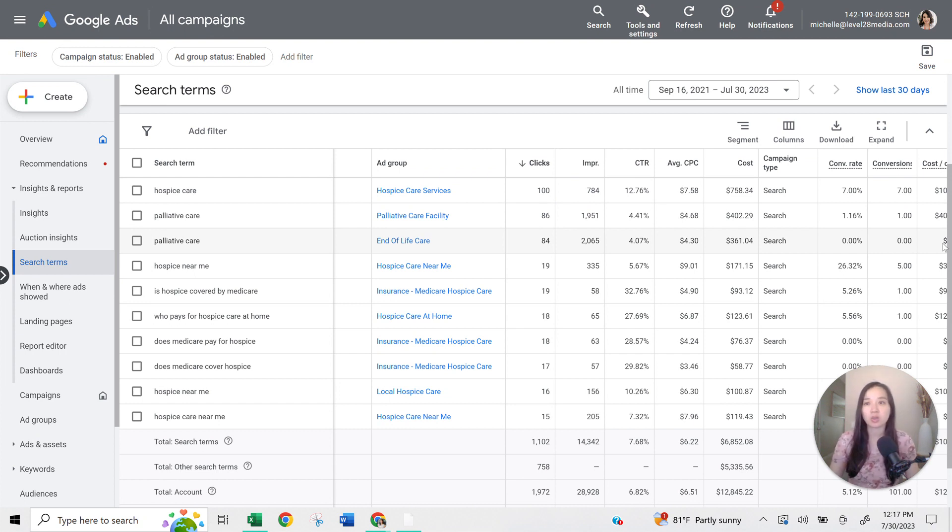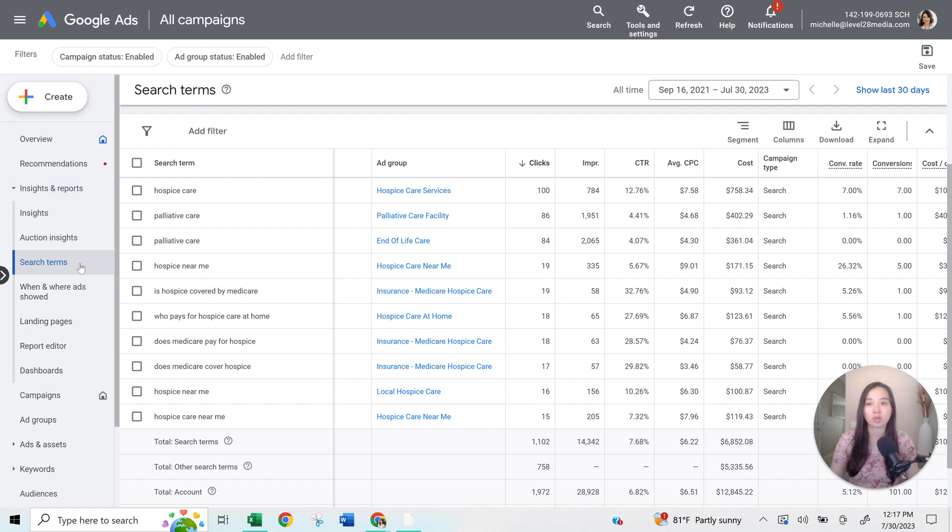When you go ahead and log into Google ads, on the left side, there's going to be an insights and reports tab on that left column, and then you'll go to search terms. So this is your search terms report.